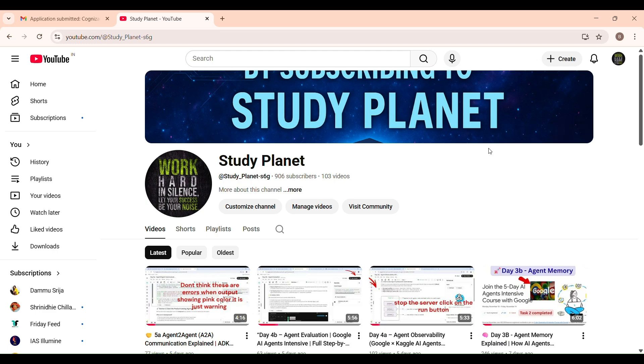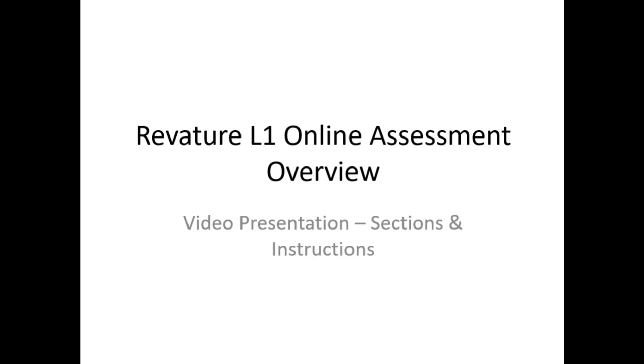Hi everyone, welcome back to Study Planet. Today I'm going to share my complete Revature online assessment experience, from the moment I got the mail to opening the test, the proctoring, the sections, time management, everything. If you're preparing for Revature, don't miss this video and watch until the end.